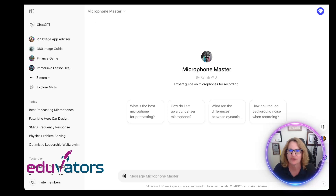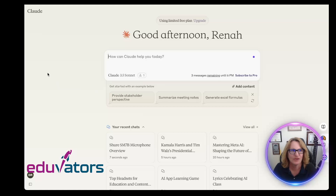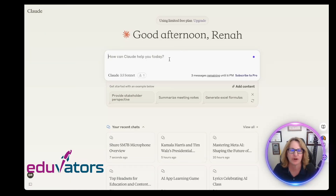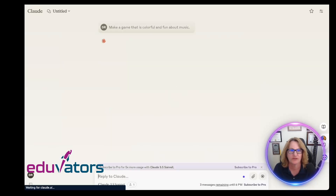One other thing I wanted to share is what's new in Claude. I'm using the free plan — this is one I'm probably going to upgrade because I use it more times than you're allowed per day for free. If I just say: make a game that is colorful and fun about music — you can do this about anything — and let's go ahead and do that.